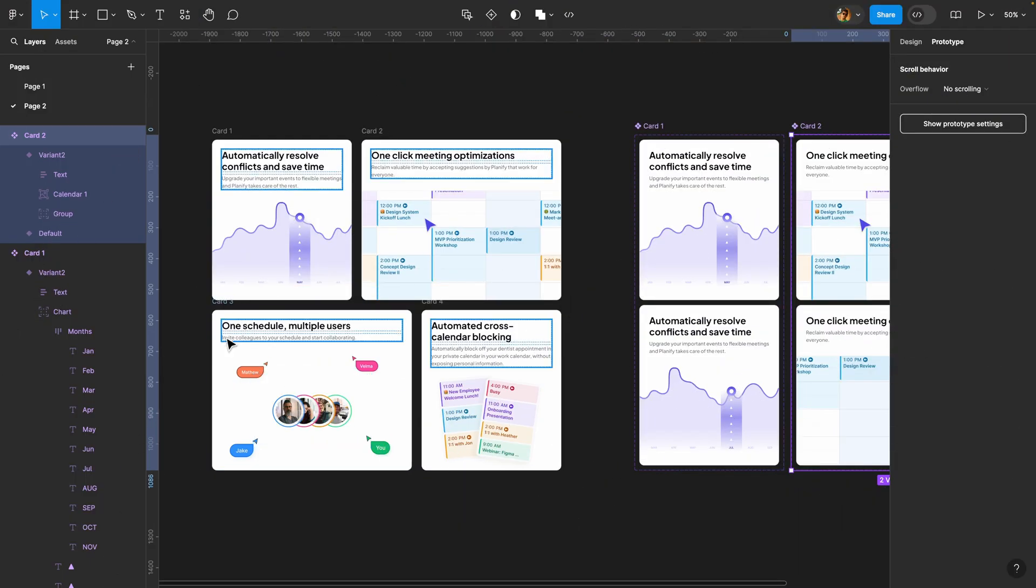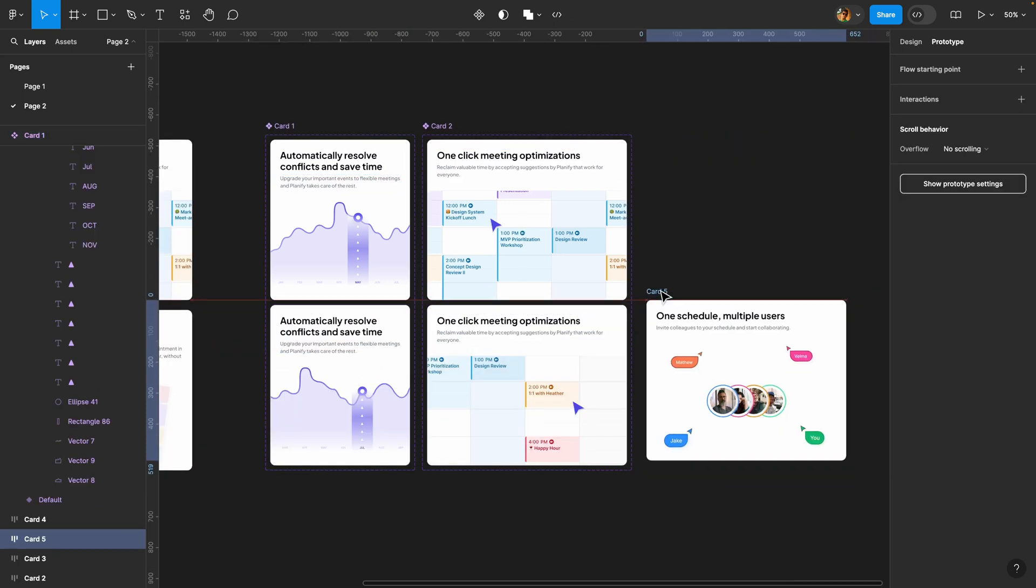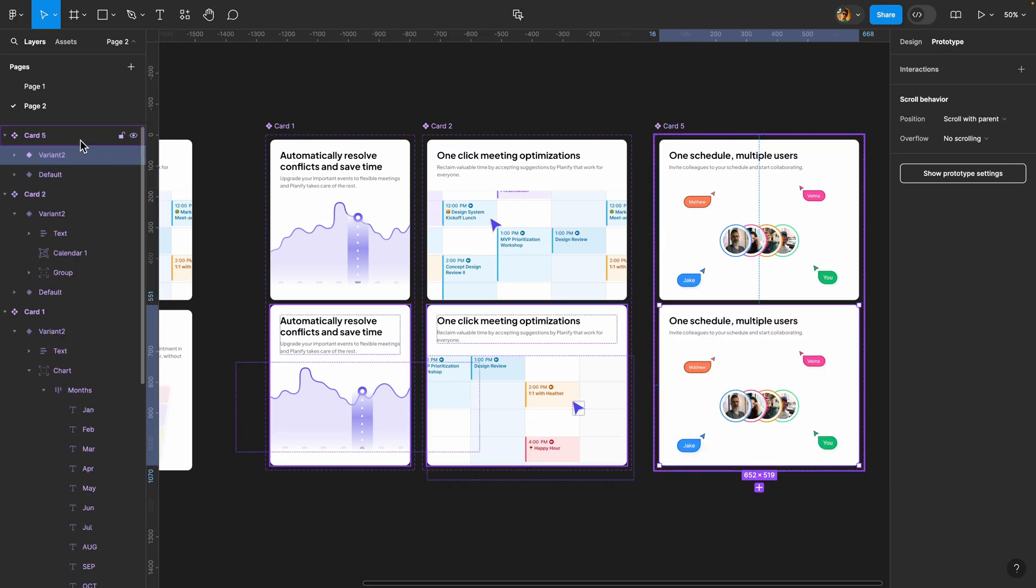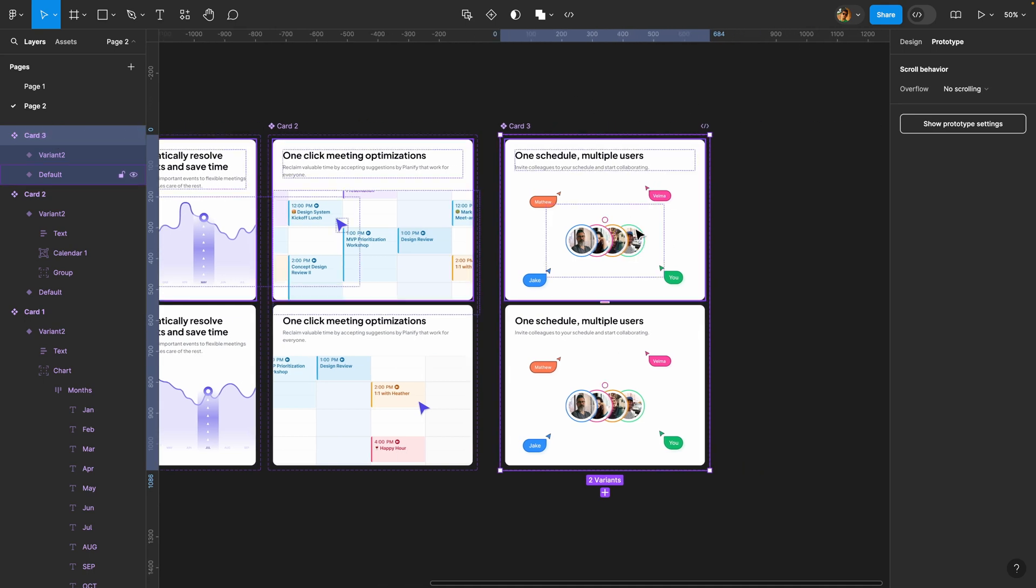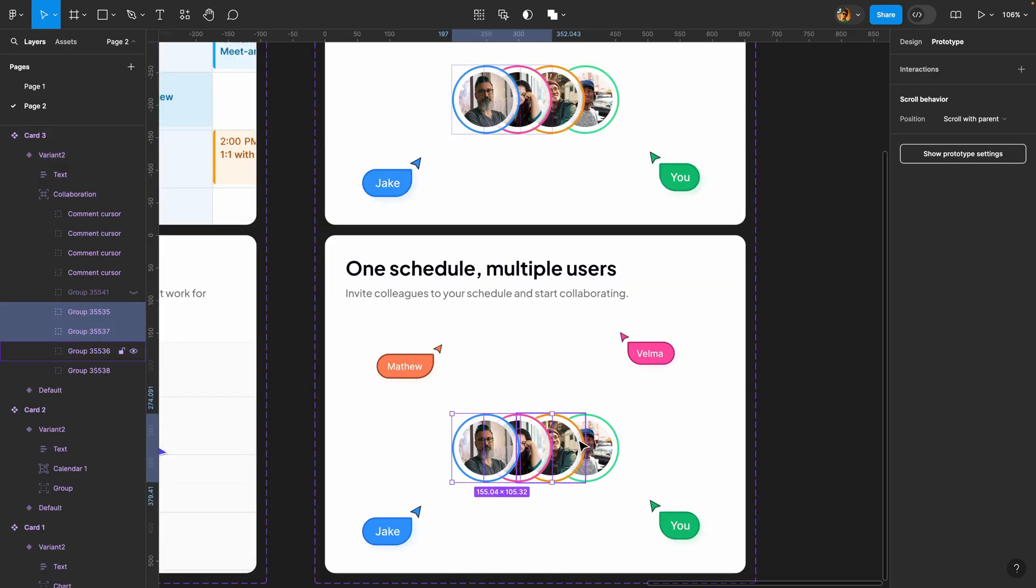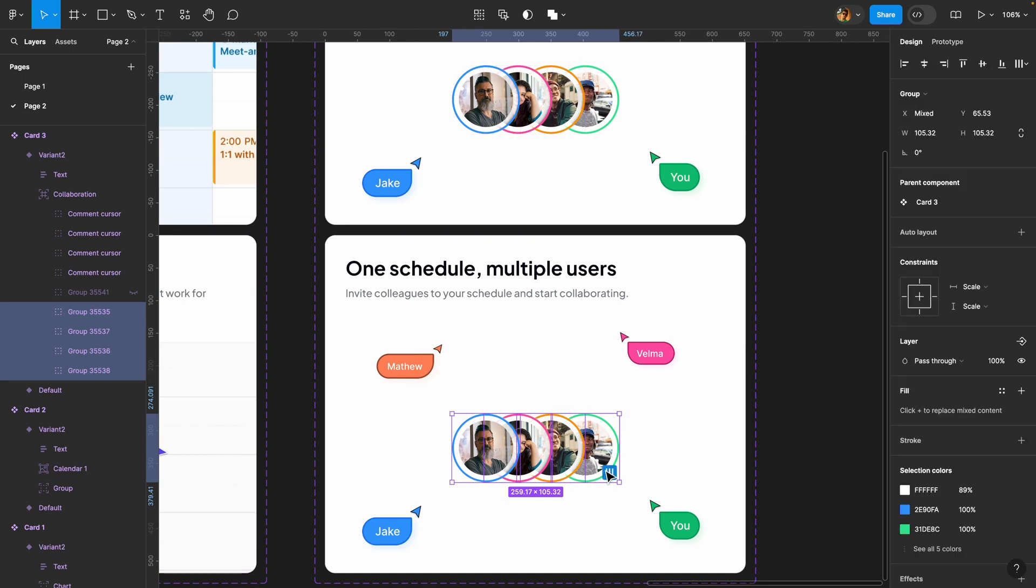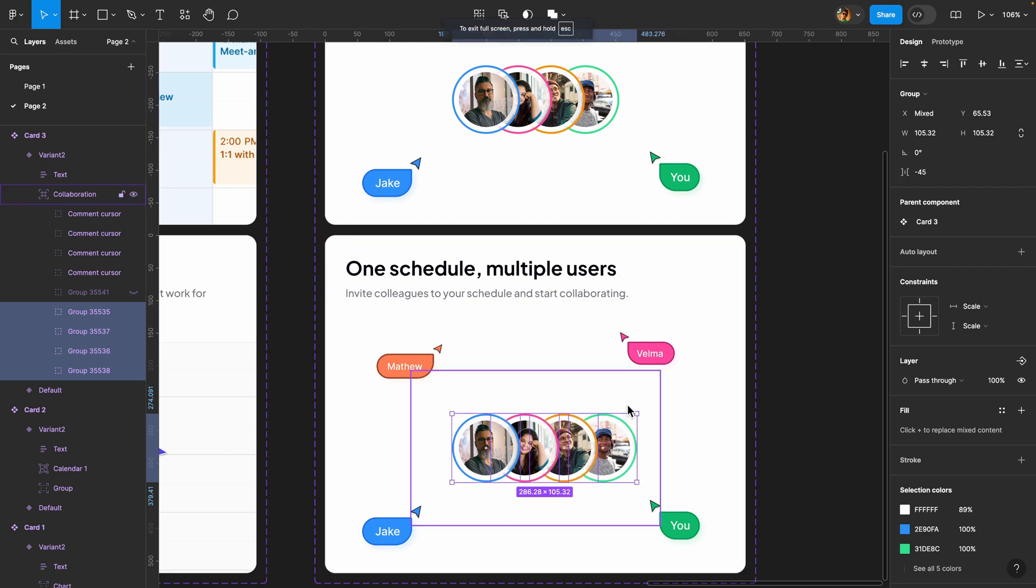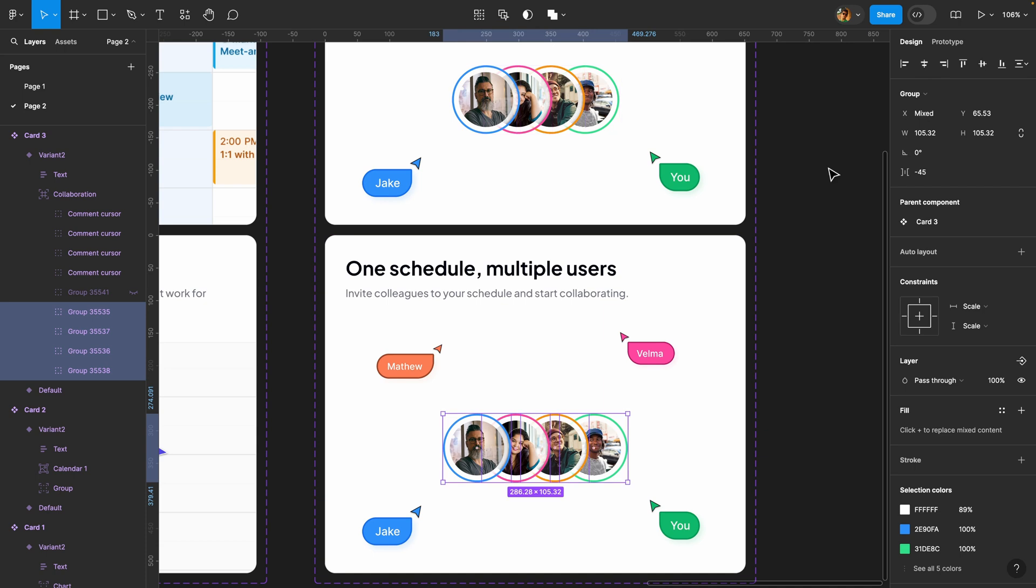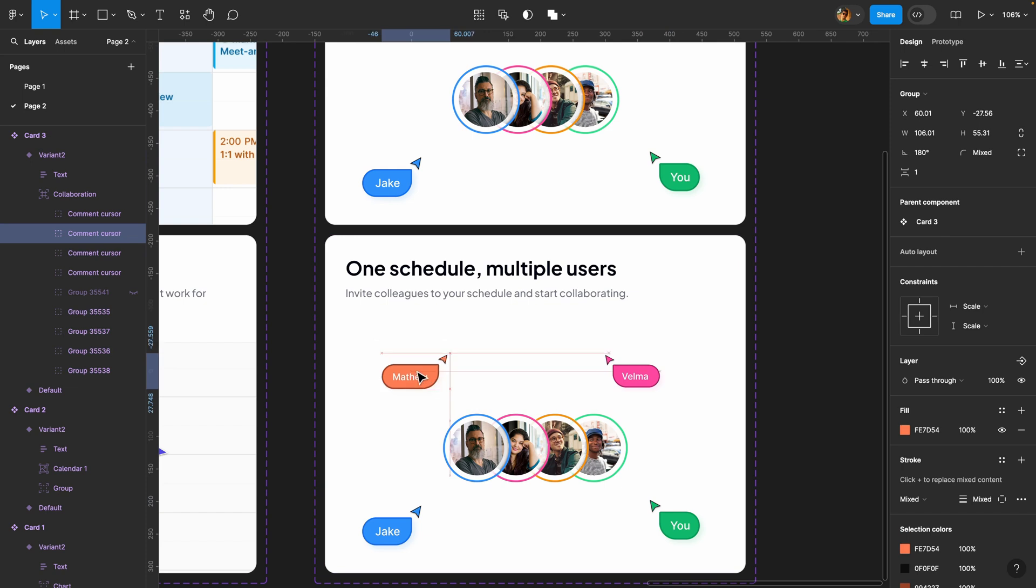Now it's time to make this third card animated. I'll duplicate it, turn it into a component, add a variant to create a component set, and rename it to card 3. For this animation I want the spacing between these profile images to increase while hovering, and I want these pointers to move closer to the profile images. I'll select the profile images and click on distribute horizontal spacing to increase the spacing. While they're all selected, I'll hold down the shift key and align it horizontally to the frame. Finally I'll move these pointers closer to the profile images one by one.